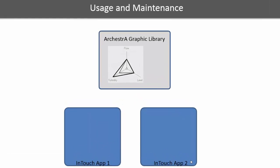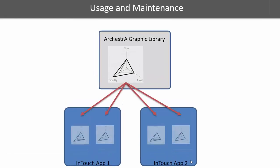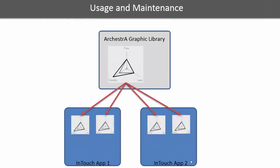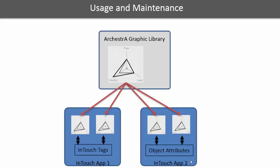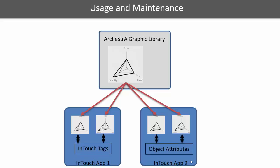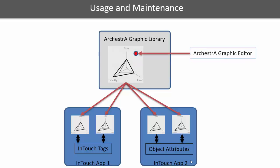Regarding usage and maintenance, graphic symbols are embedded into InTouch HMI windows or other Orchestrographics. The symbol attributes can then be tied to data sources through InTouch tags or object attributes. Changes to the base symbol will propagate to the instances in your InTouch applications.